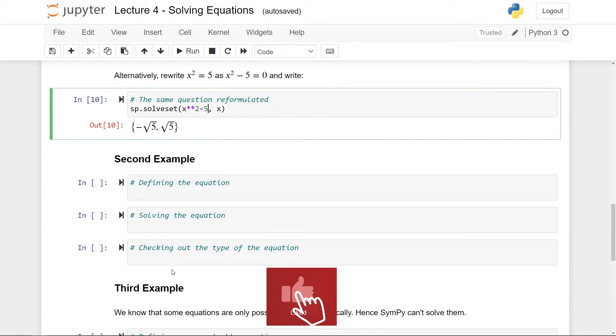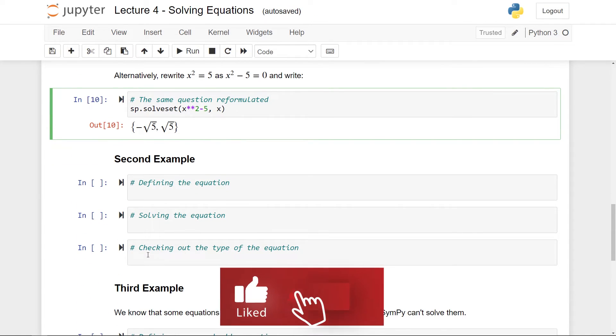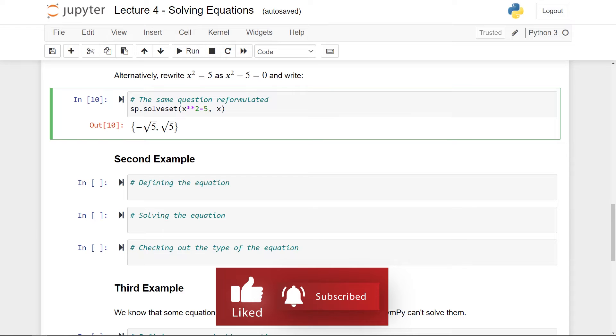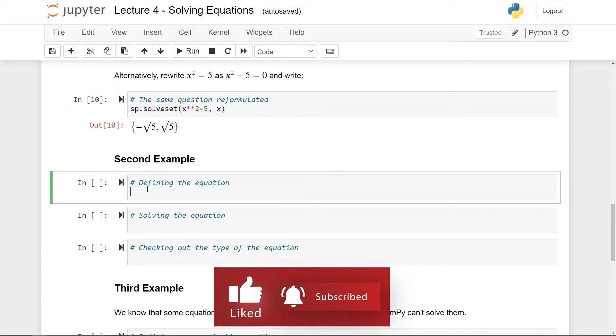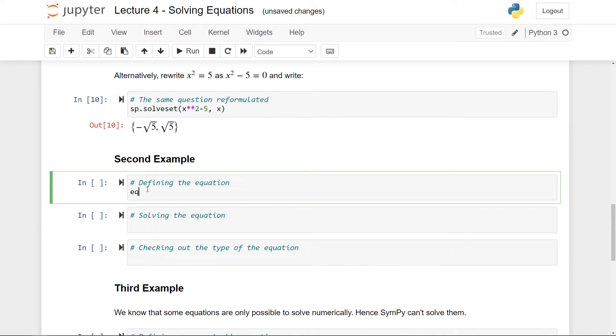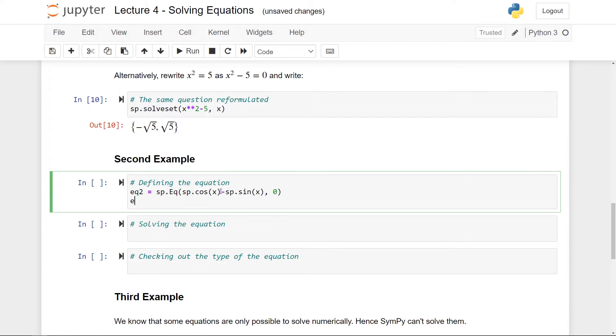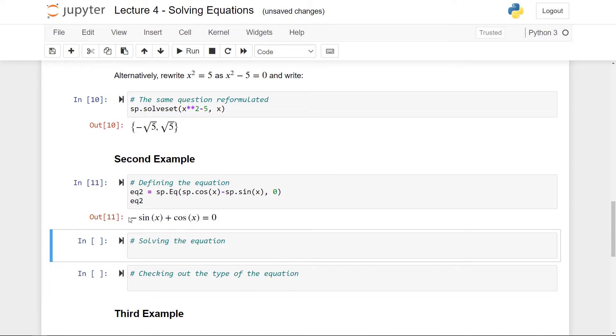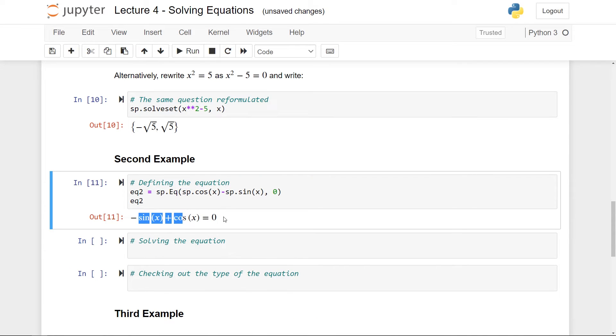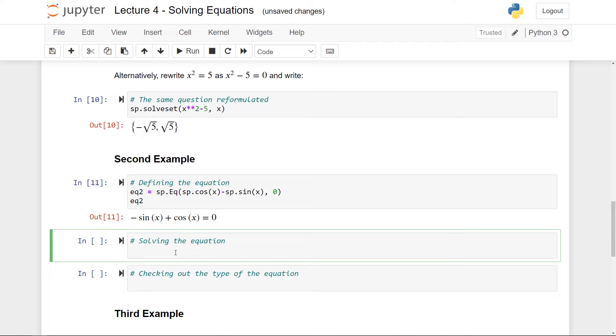In the second example, I will try to solve a trigonometric equation. So let me write my equation and let me call it eq2, sp.eq. And my equation is going to be cosine of x minus sp.sine of x. And I want to set the entire thing equal to zero. And let me also give out the equation. So here is the equation I want to solve. So again, we can just take it inside the solveset function.